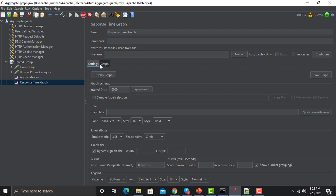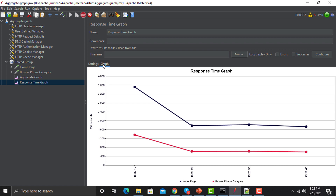You can see it continuously progressing — it starts from here and keeps going. The blue line is indicating the Home Page and the red line is indicating the Browse Phone Category request. On the X-axis we have the time, because at that time we start receiving responses and the test is ongoing.